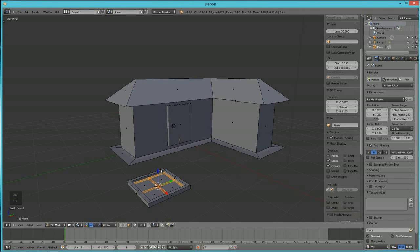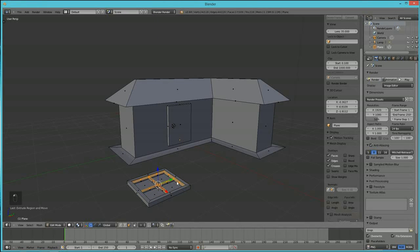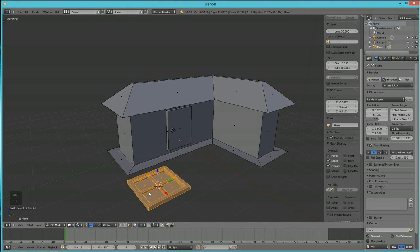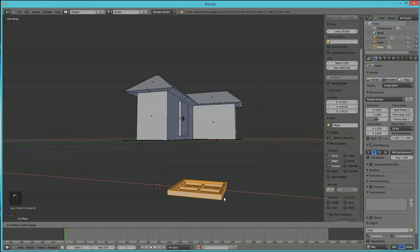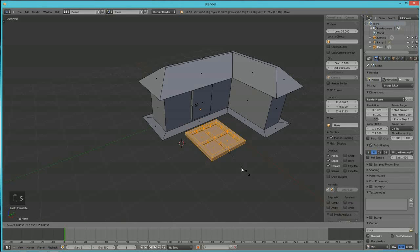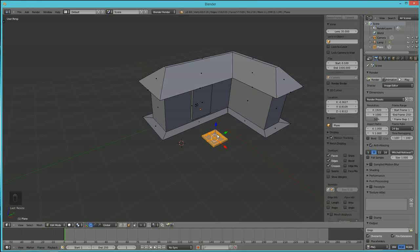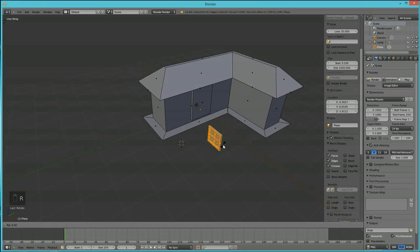With the window still selected, hit Ctrl+L to select the entire connected window geometry. Use the manipulator to pull the window up. Hit S to scale it down. To get it flat on the house wall, hit R then X to rotate on the X-axis and type 90. Then hit R then Z and type 90 to rotate on the Z-axis — it snaps exactly to those degrees.